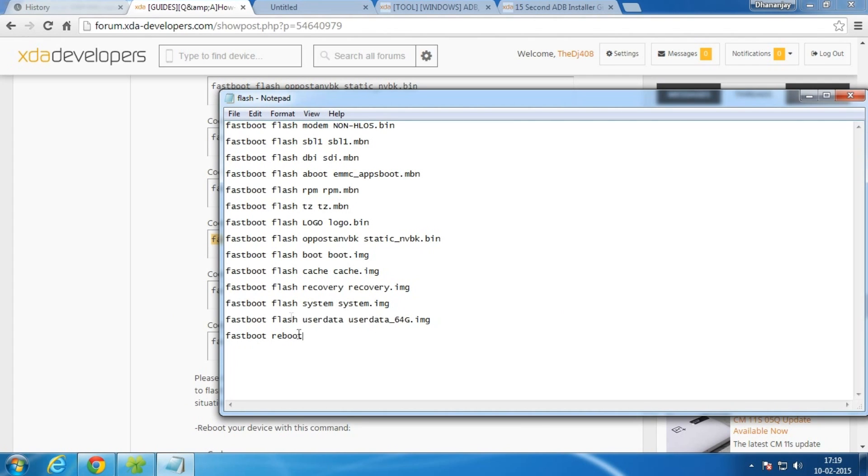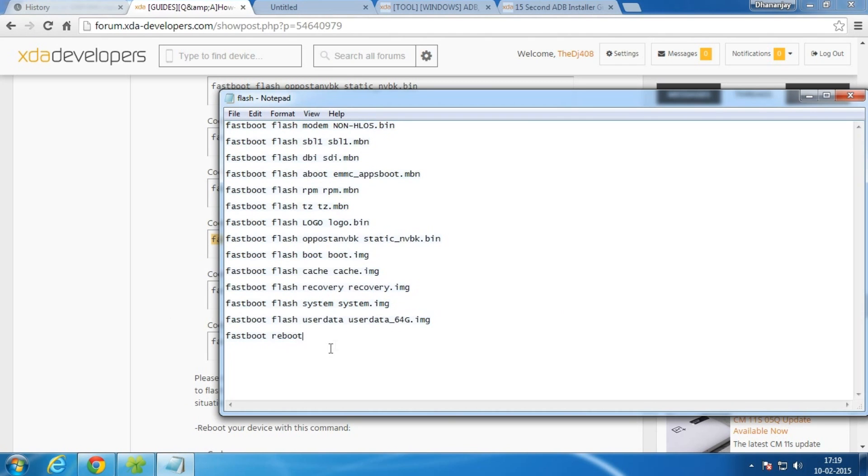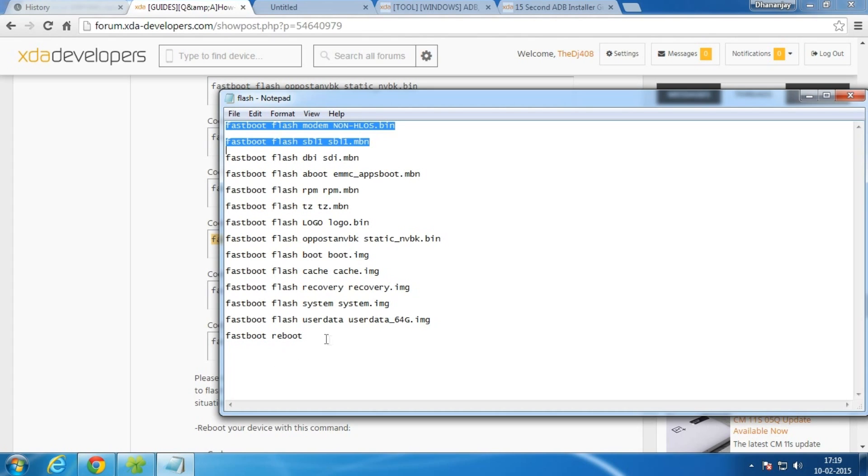By this we are currently flashing 44S build, and by the time Lollipop build comes out or the Lollipop factory image comes out, I'll replace this batch file with the commands required to flash the Lollipop factory image.